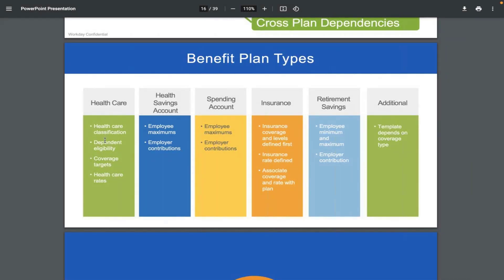Vision, medical, dental, and any healthcare-related plan falls under the healthcare category. Health savings account and spending account — also called flexible spending account — are dedicated to the USA, because in the USA there is a mandatory benefit called flexible spending account. If you are implementing for the USA, you may need to configure benefit plans under these two categories. Healthcare is globally applicable.